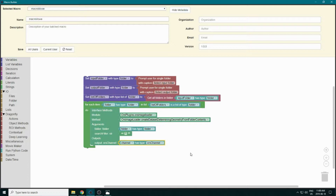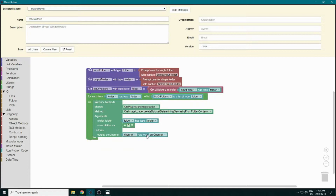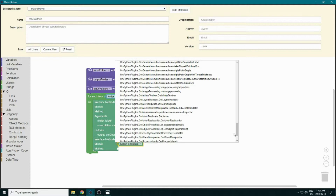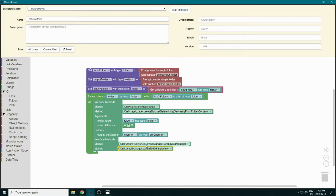For the movie maker we'll do a 3D movie, so we need to switch our view to 3D. We go to Interface Methods, select the layout manager plugin, and switch the view to a 3D view.